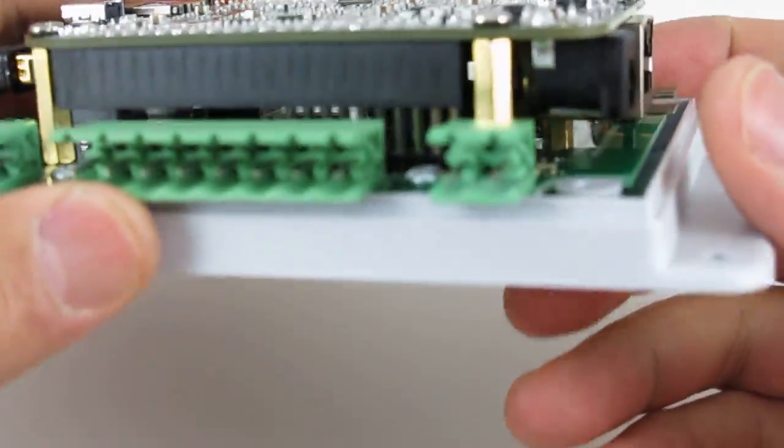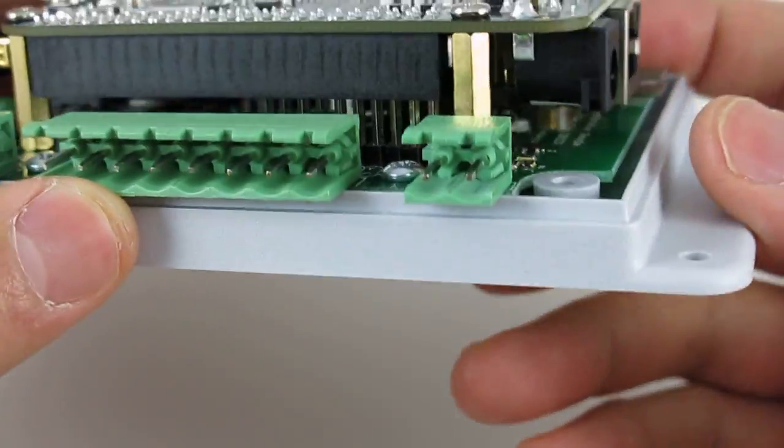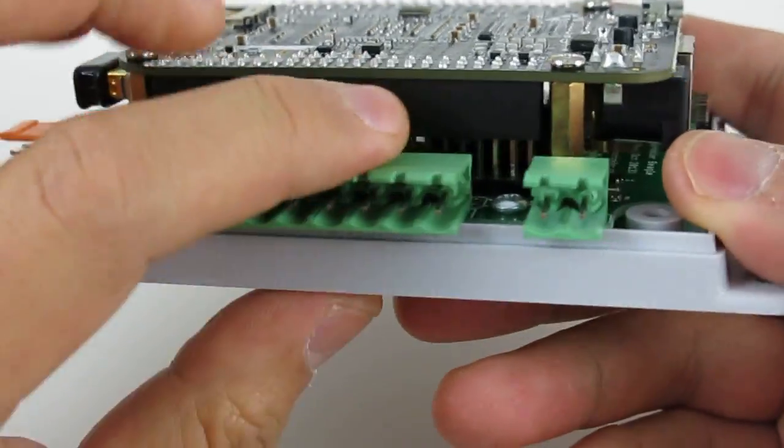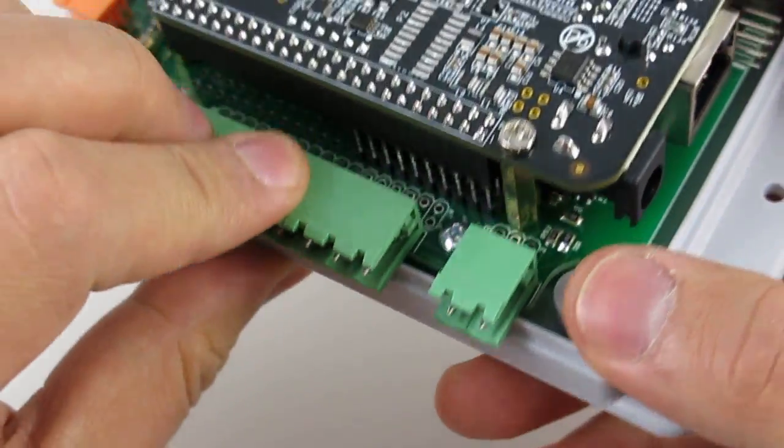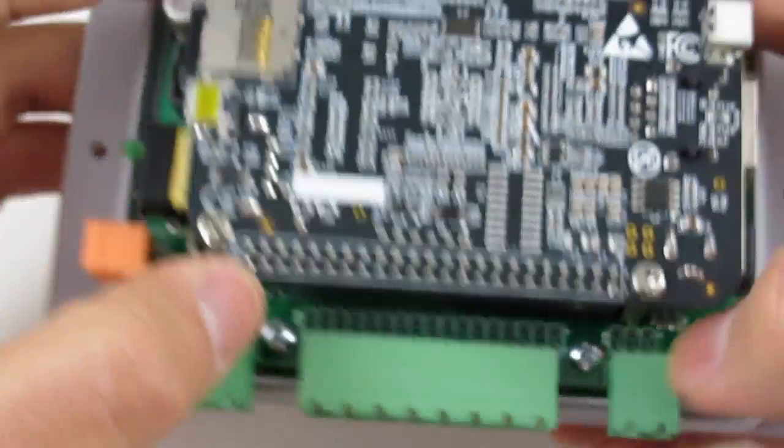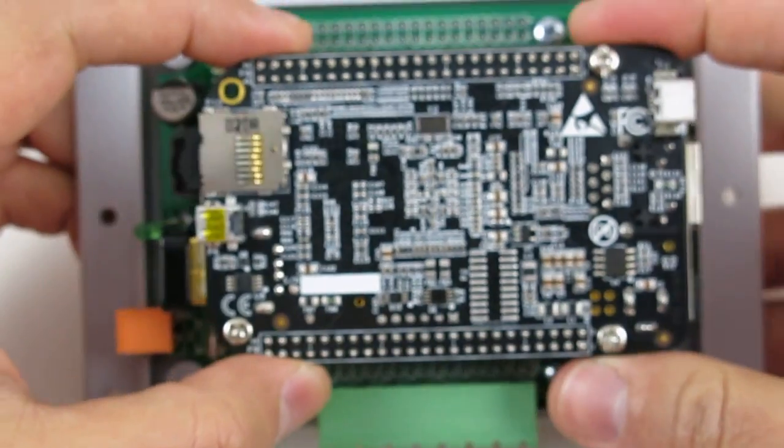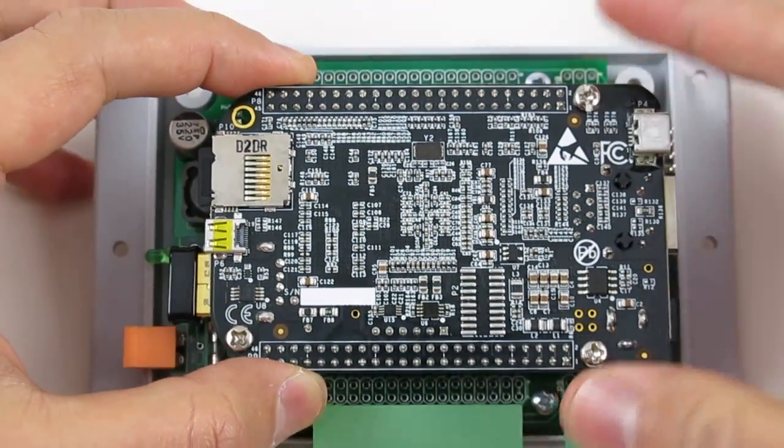Again, it's very important to make sure that these pin headers align well. Otherwise, you might risk damaging your BeagleBone Black when it's powered.